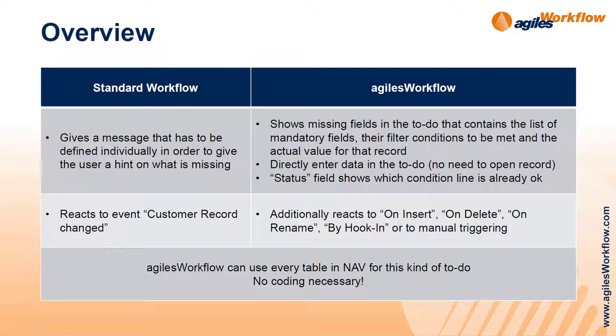For example, which condition is to be met and which one of them is already met. And you can directly work on that page and don't have to enter the record again.